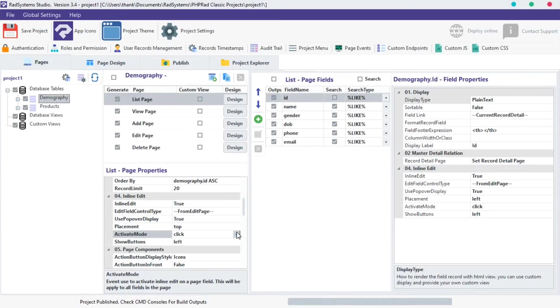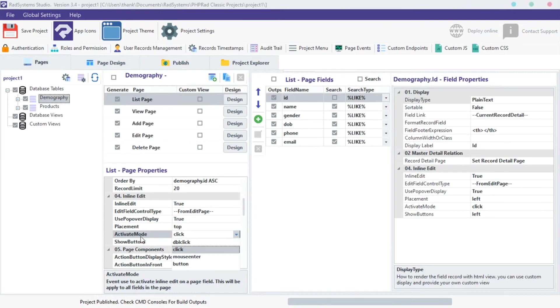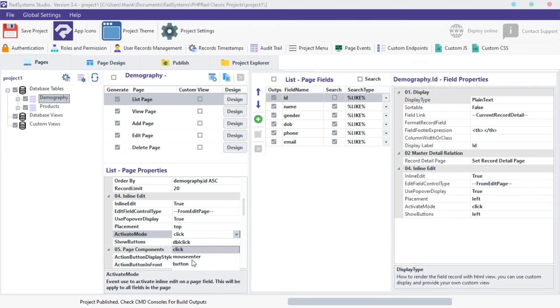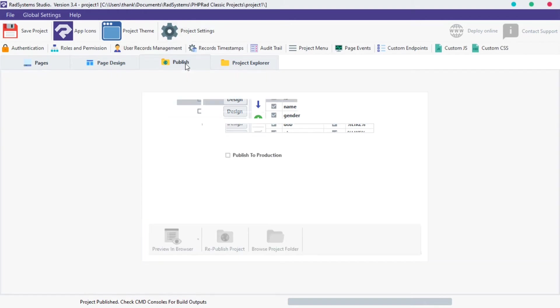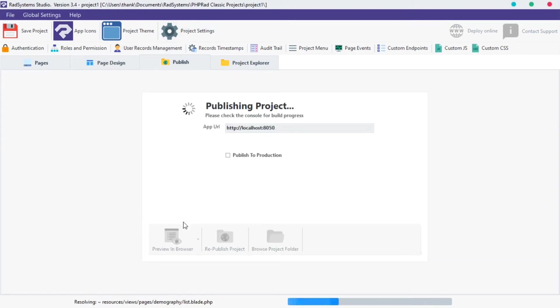The fifth property is activate mode. By default, inline edit is activated on a field when we click on the field, but we can change it. Click on activate mode select field button. I'm going to change it to mouse enter. You can choose any option you like. To see the effect, click publish and then click the preview button.